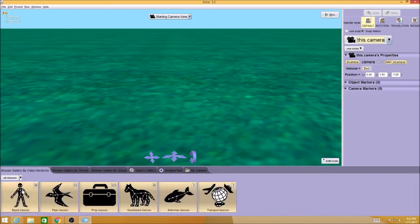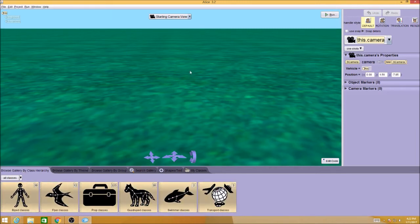What I want you to do is spend a few minutes and practice going into these different folders and adding some objects to your world.